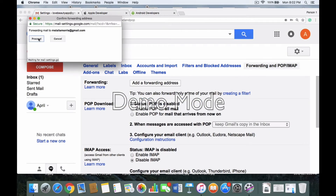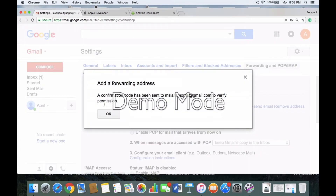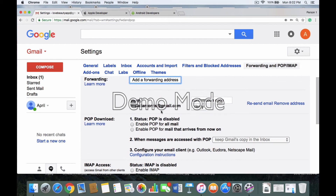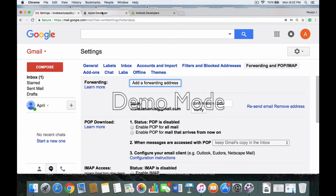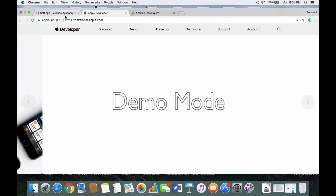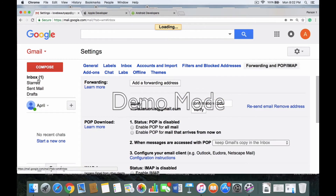Click Proceed. Now that you've sent that off, you want to go back to the main inbox.